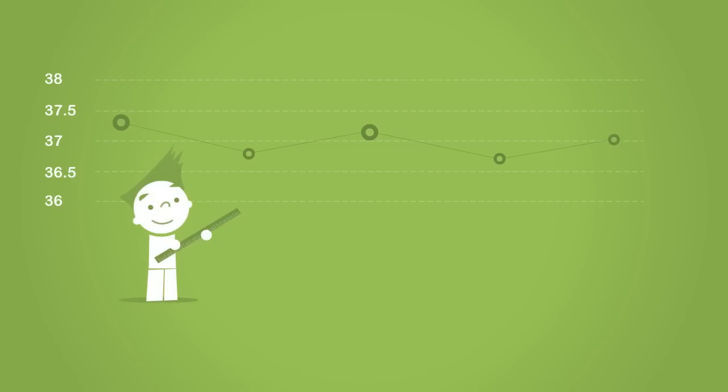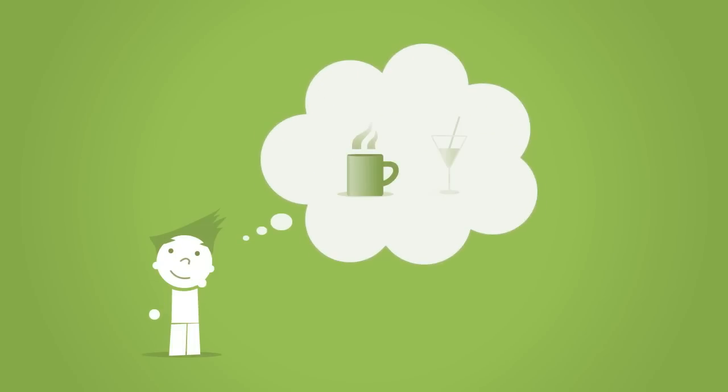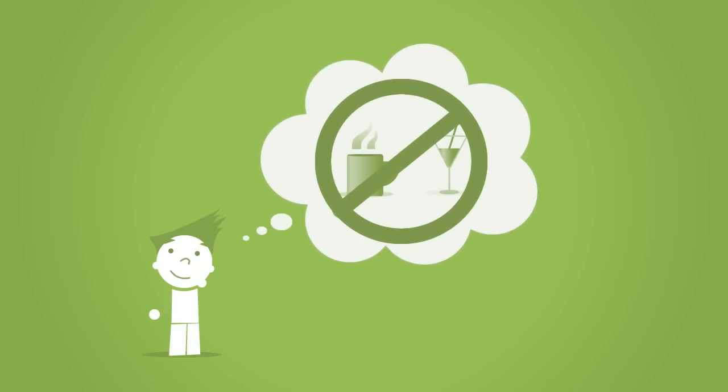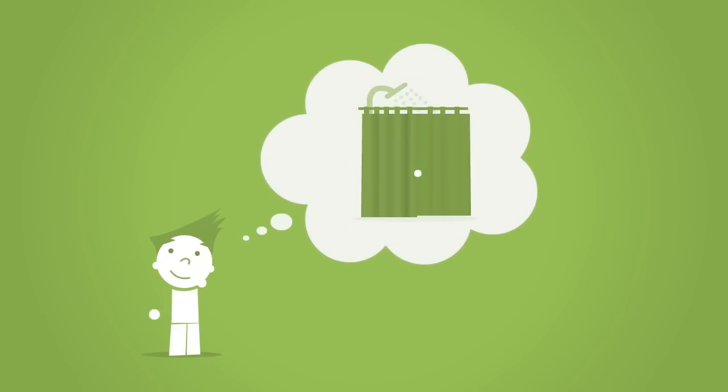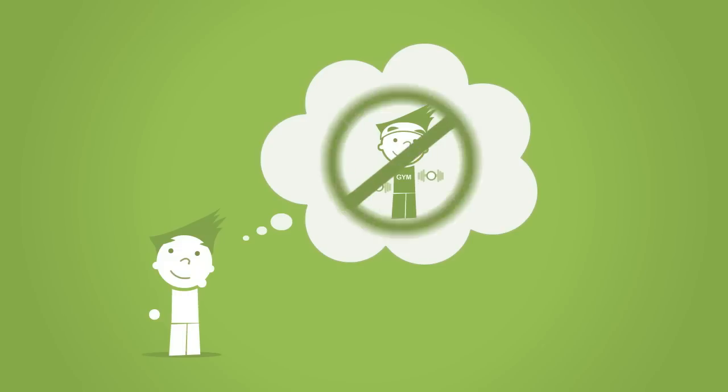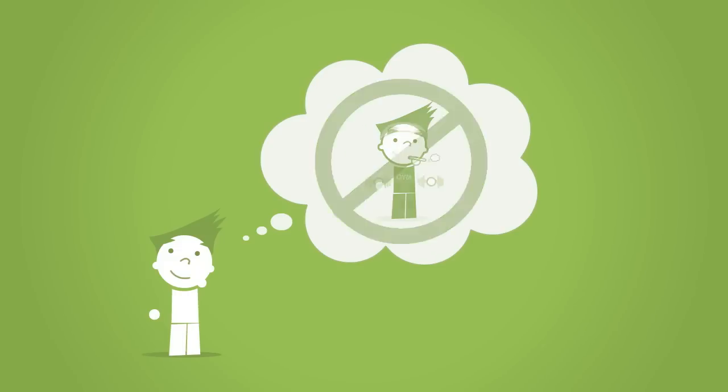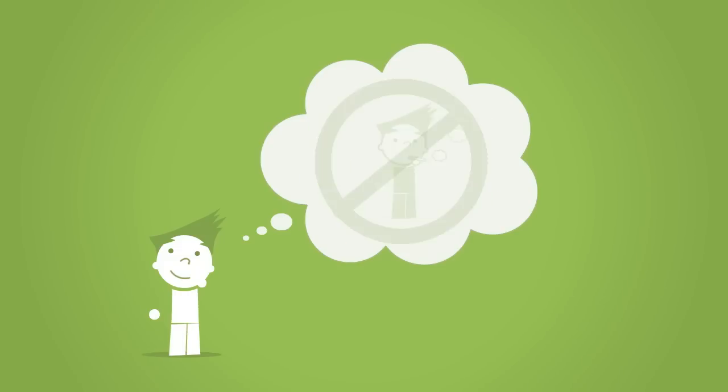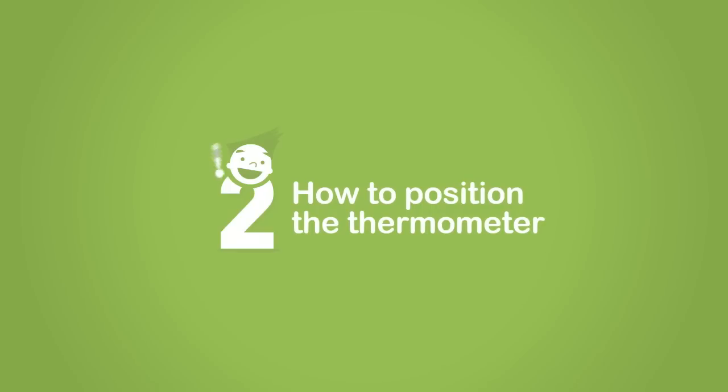Does that make sense? Good. So let's get ready to measure. Before doing so, avoid drinking hot or cold beverages, don't take a bath or a shower, take a break from physical activity, and something that never hurts: don't smoke for 15 minutes before taking your temperature.